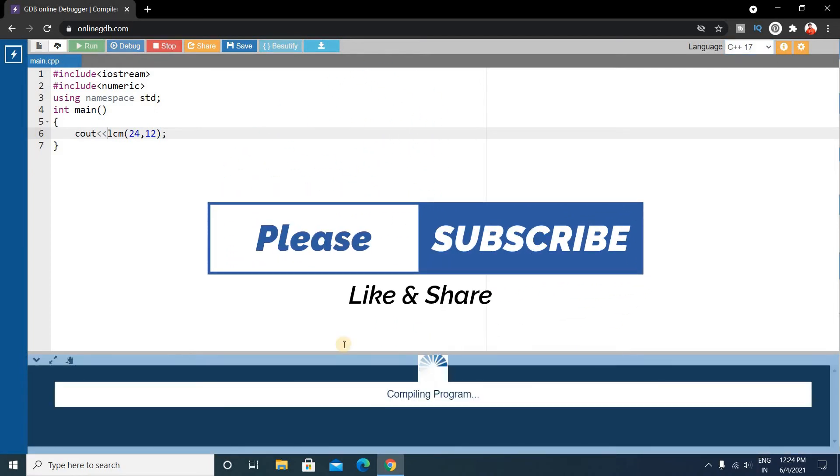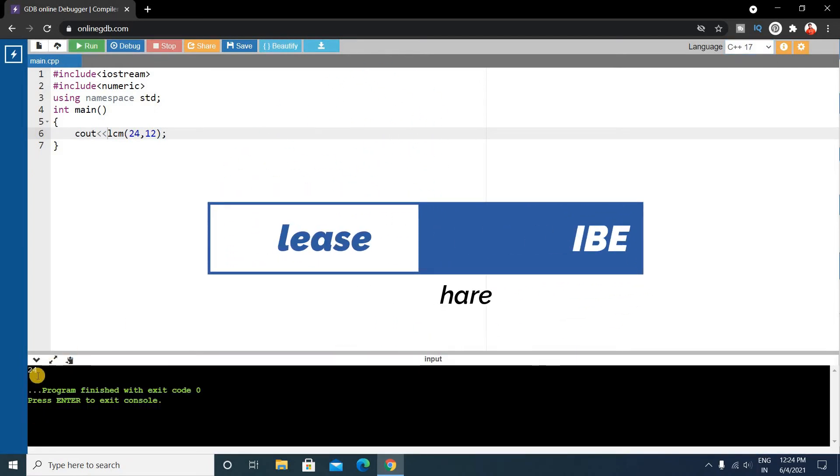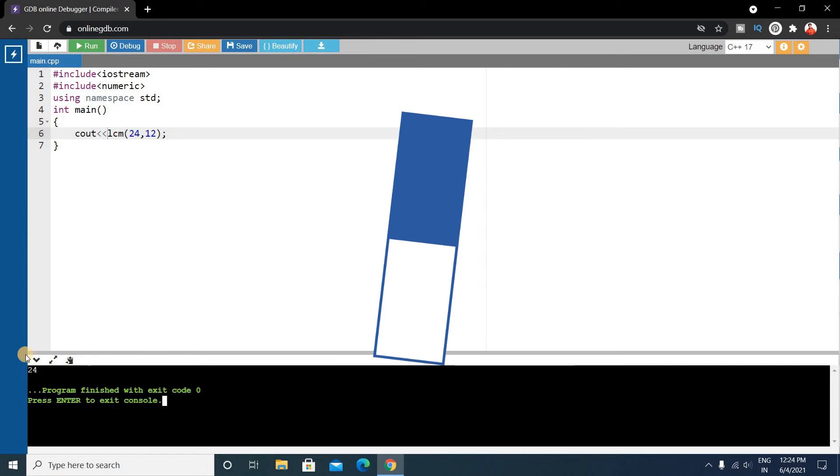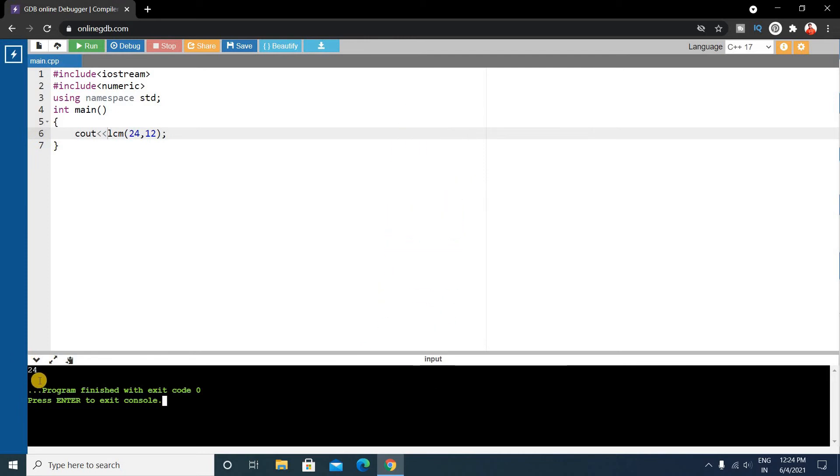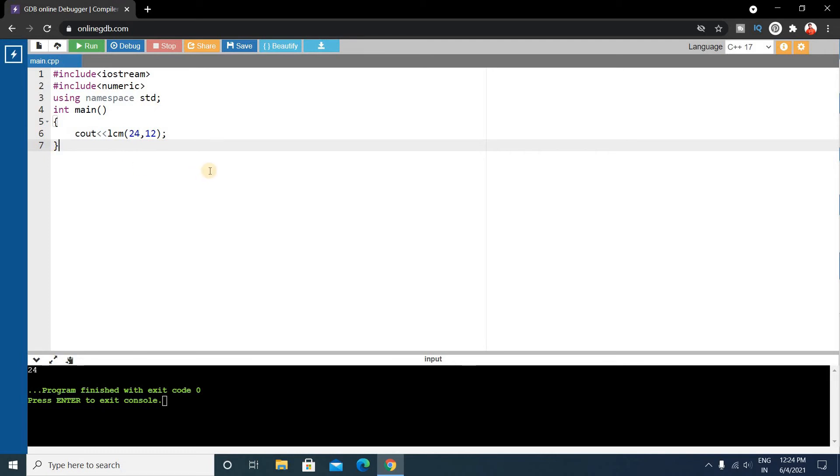Okay, you can see here so we have the output 24, so this is the LCM of 12 and 24. So friends, in this way you can just calculate the LCM of any two numbers using this LCM function and writing this header file, and don't forget to choose this C++ 17.